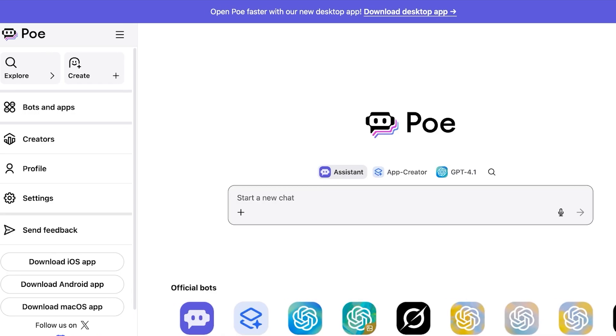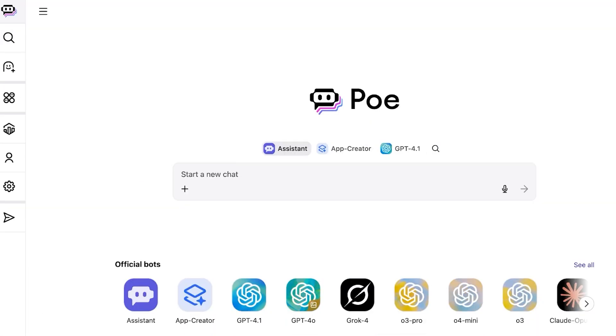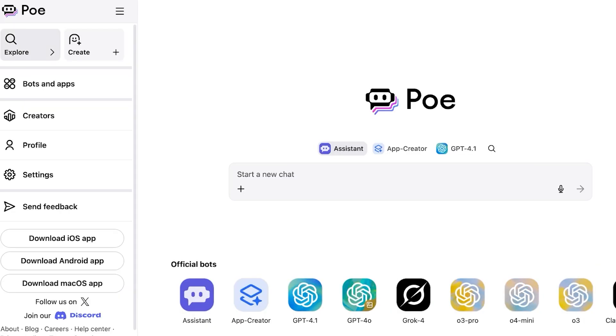Now once you have signed up on Poe this is what your dashboard is going to look like. Now you can use Poe with their desktop application if you want and you can download their desktop application for both Windows as well as MacOS. Now on the left you guys can see we have our general menu bar and if you open this up you have your Explore section.